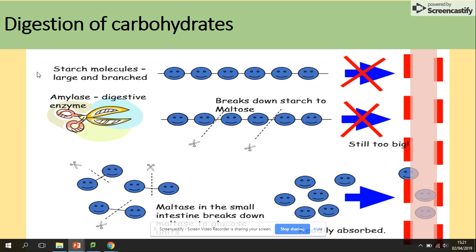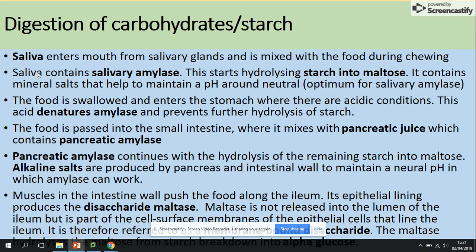This process starts in the mouth. Saliva enters the mouth from salivary glands and is mixed with food. Saliva contains salivary amylase, which is the first step — hydrolysis of starch into maltose. The pH in the mouth is neutral. Once food is swallowed into the stomach, there is no further digestion there due to its acidic conditions, which denatures the amylase enzyme and prevents further hydrolysis of starch.